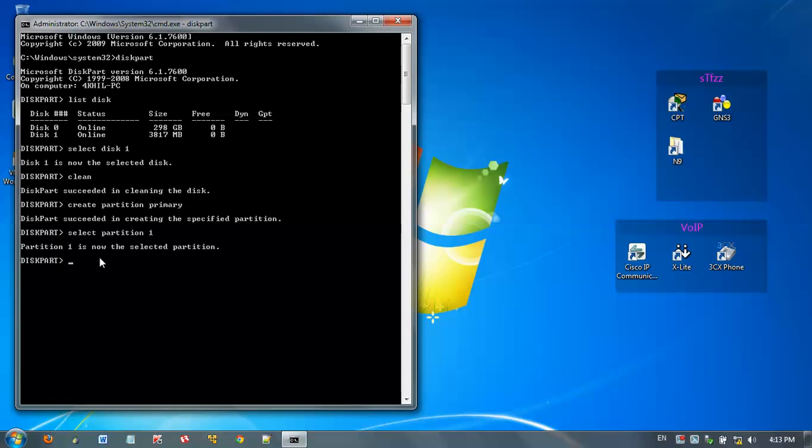Then the next step is formatting the partition. For that, type format fs=fat32 quick.